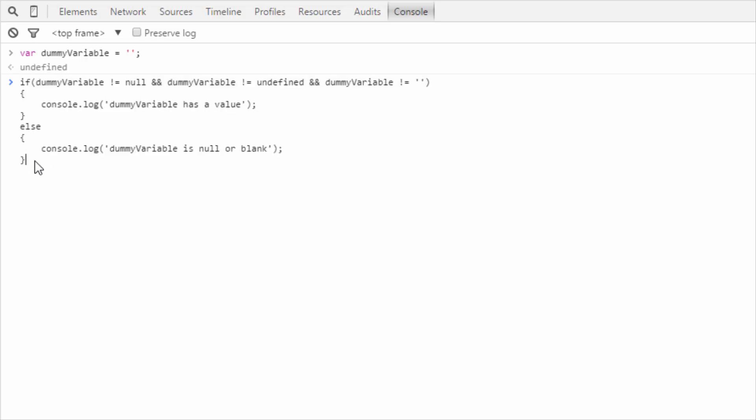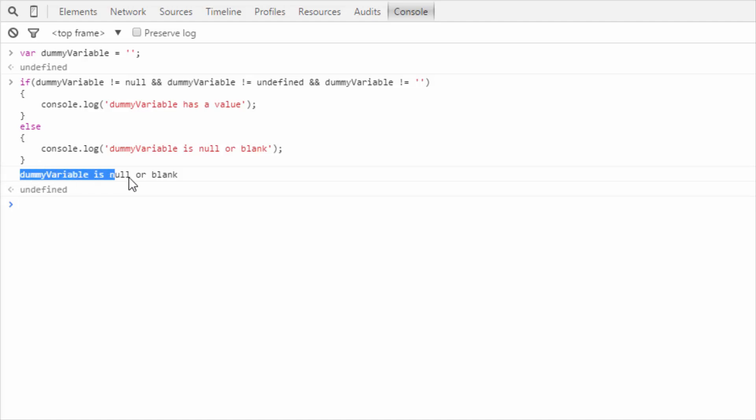Usually people put this condition to check whether the variable has a value or not. As you can see, here we are checking dummy variable not equal to null, dummy variable not equal to undefined, and dummy variable not equal to blank. So we are going to see what's the result of this condition. This condition returns dummy variable is null or blank.